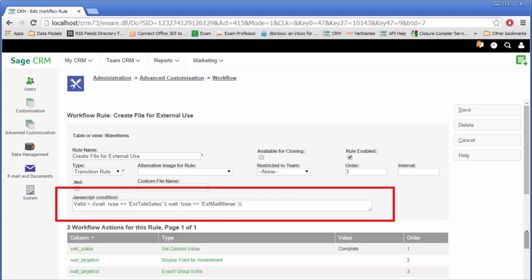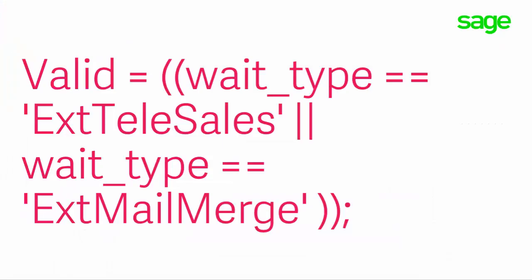If either of those are the case, then they both carry out the same action. This all means that these two types of wave activity are both essentially the same. They use the same workflow action to export the data from the group.